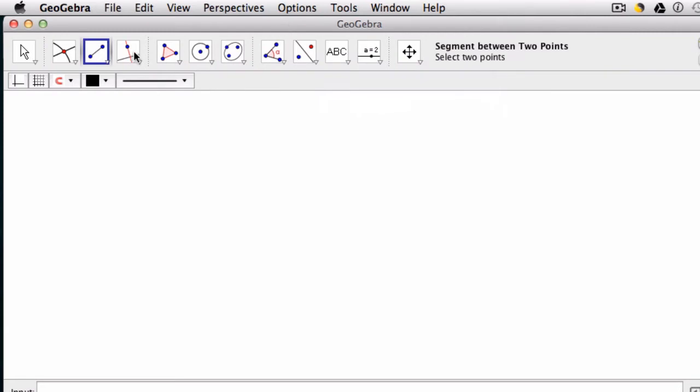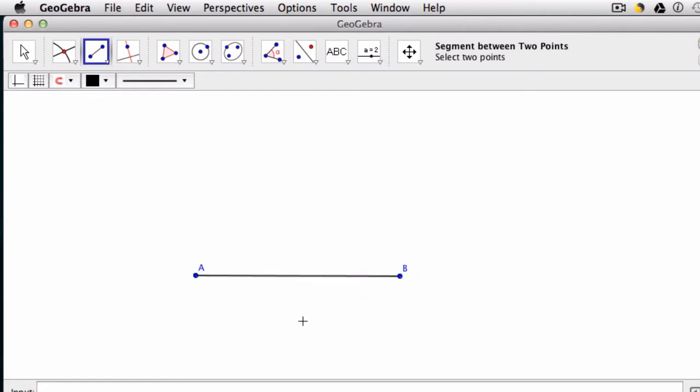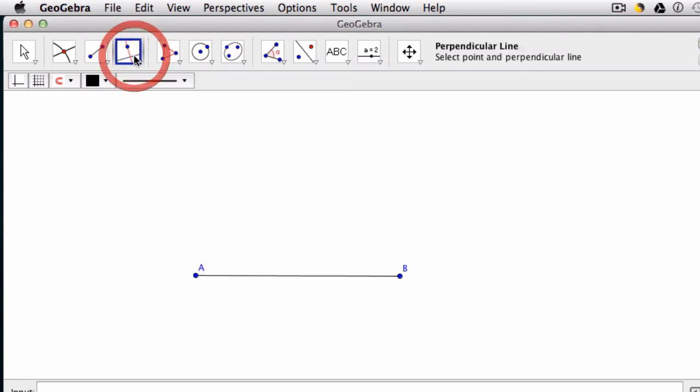So the first thing we're going to do is create a line segment and click two points A and B. And now I want to create a line that's perpendicular to AB. So this is my perpendicular tool right here.